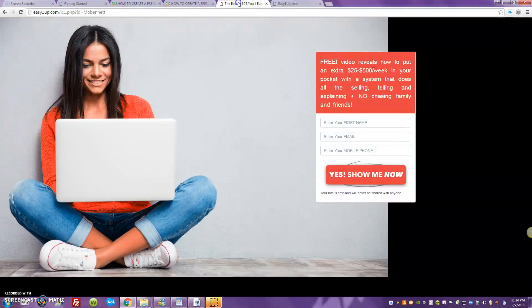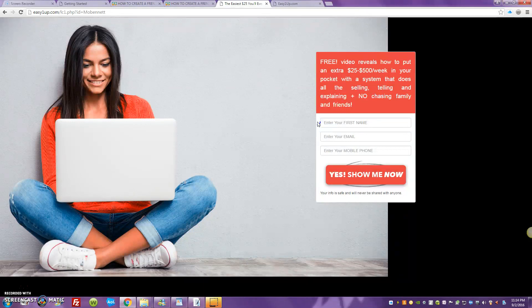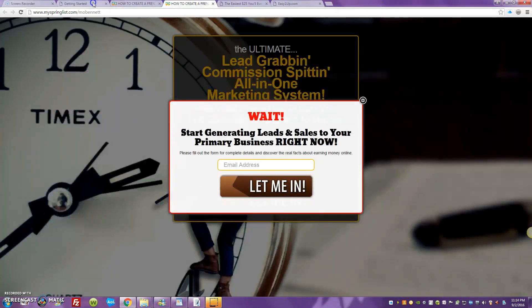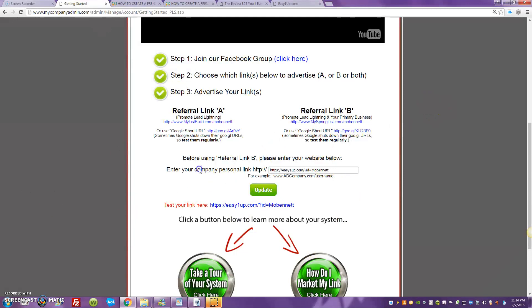You're going to be building your list right here. There's also a contact management inside of your Easy One Up back office, so you can go back there and email your potential prospects — you can even email your team. There is a stipulation though: you can't cross-promote anything outside of Easy One Up back there.